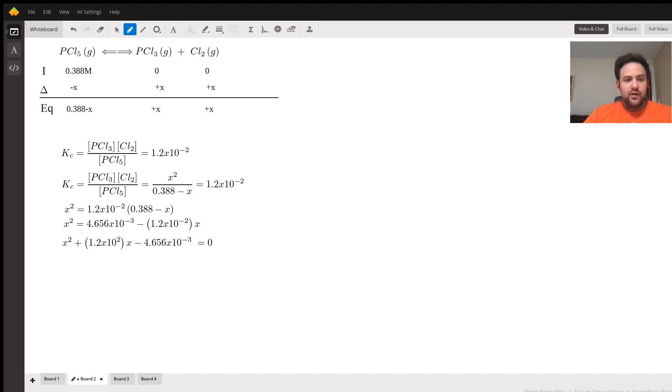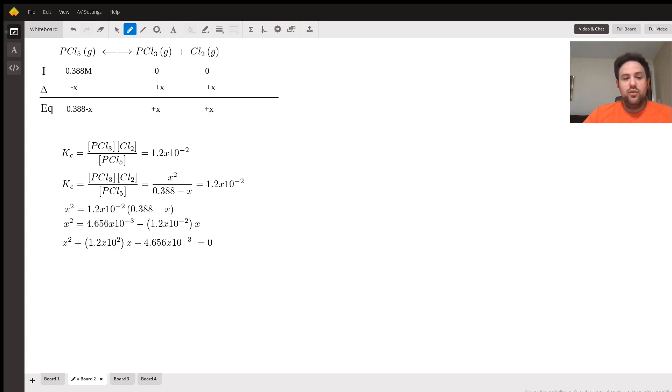And in the denominator for PCl5, we can write 0.388 minus x, and again this is still equal to 1.2 times 10 to the negative 2.